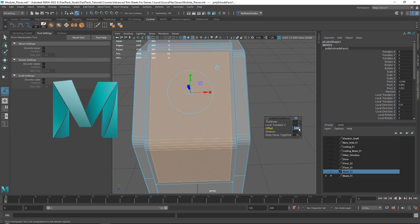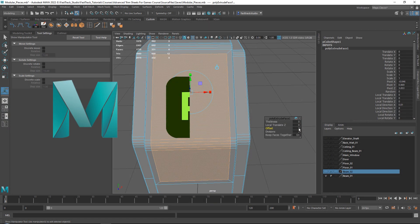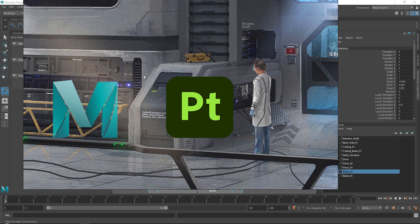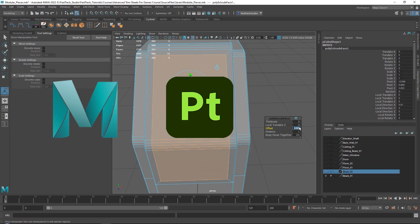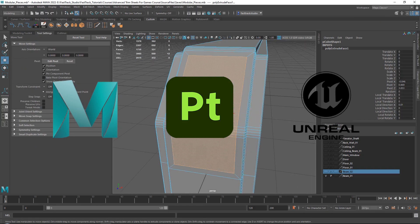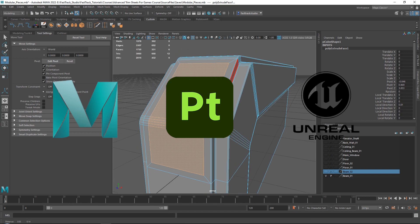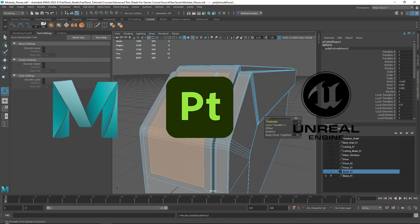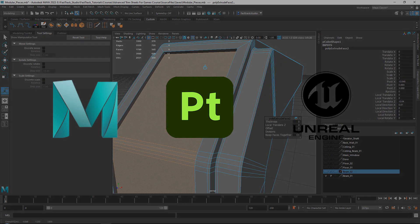We will be using Maya for the modeling in this tutorial, Substance 3D Painter and Photoshop for the texturing, and Unreal Engine 5 for the environment building and setup.